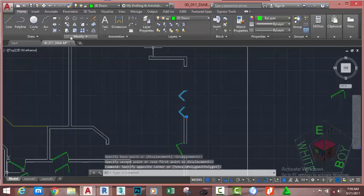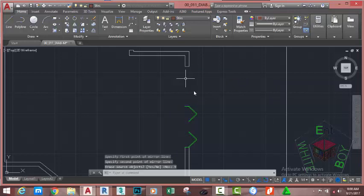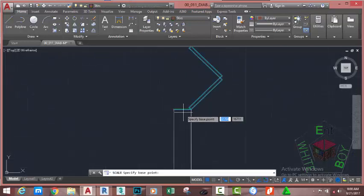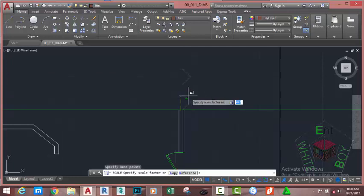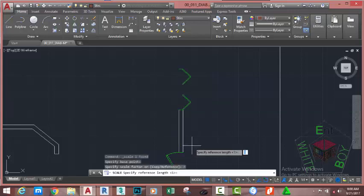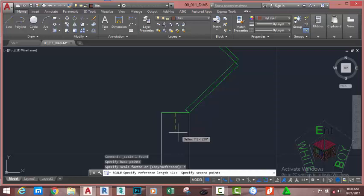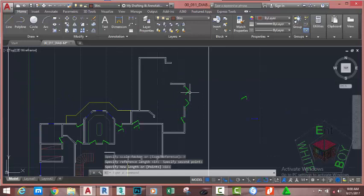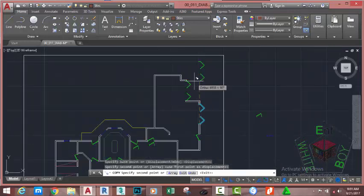Select the door, go to the Home tab, Modify panel and select the Mirror command. At the specified first point of mirror line, click on this line, move to the opposite side and click. Select the Yes option. Now select the door, go to the Home tab, Modify panel and select the Scale command. At the specified base point prompt, snap to the midpoint of this line. Go to the command line and select the Reference option or type R and press Enter. At the specified reference length, move the mouse cursor and snap to the midpoint, then snap to this area and drag to the midpoint of this wall. Select this door, go to the Home tab, Modify panel and select the Copy command. Press Escape to get out of the command.